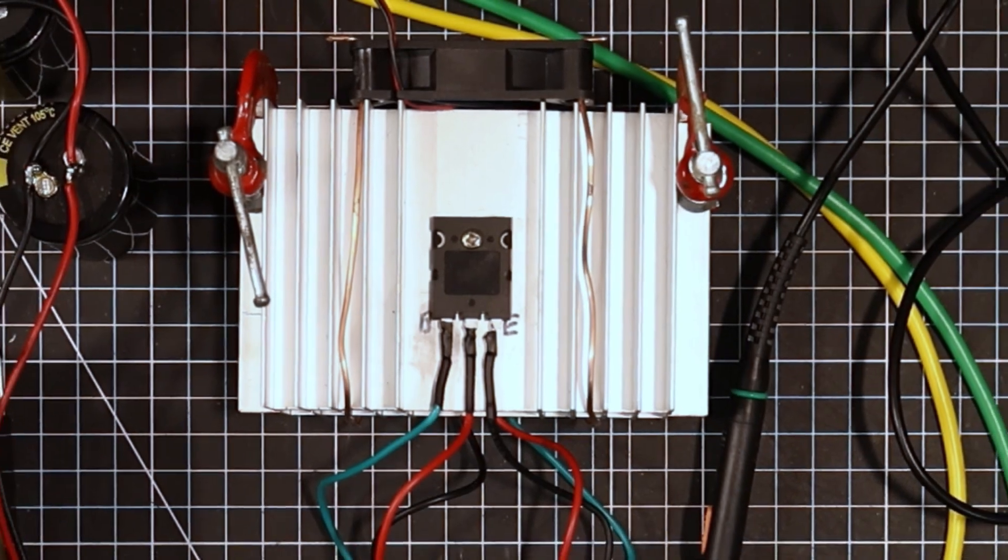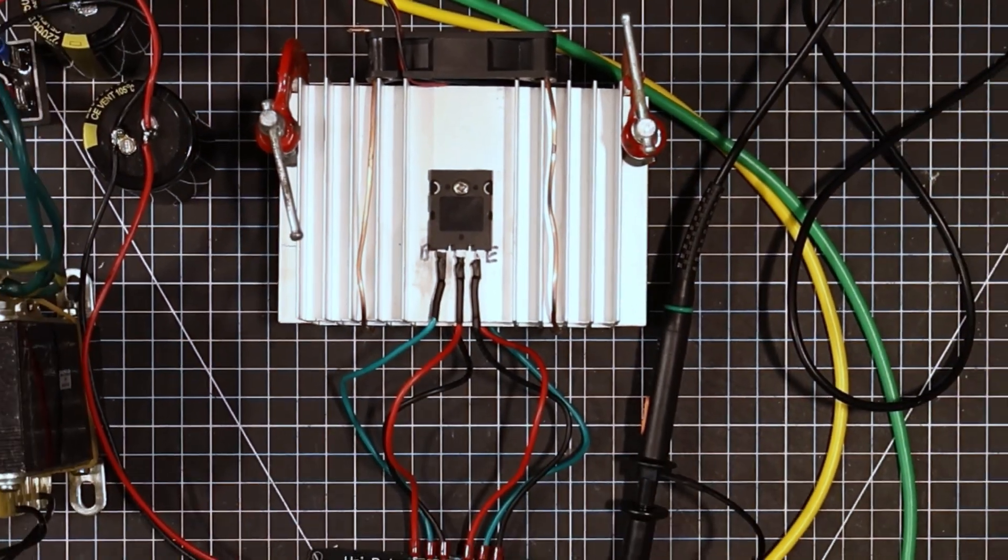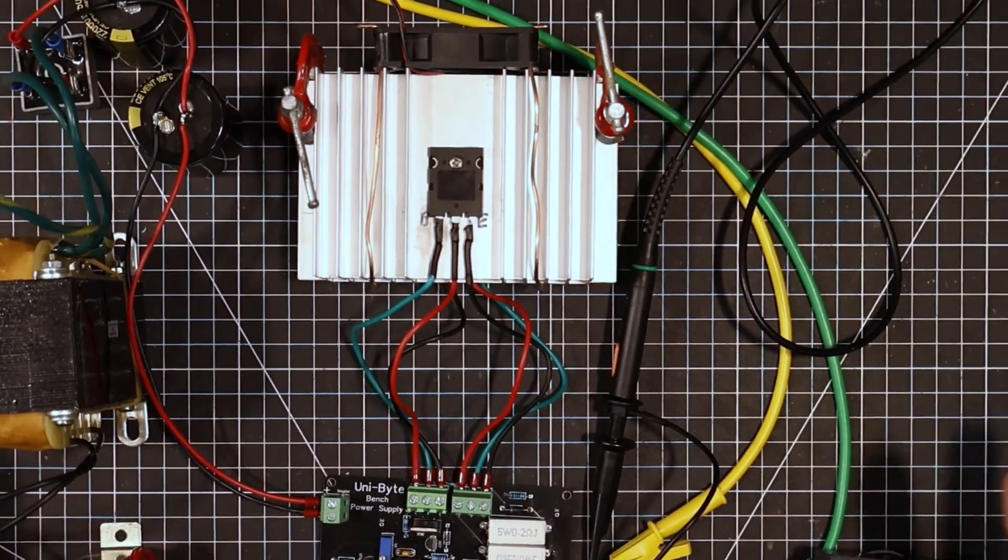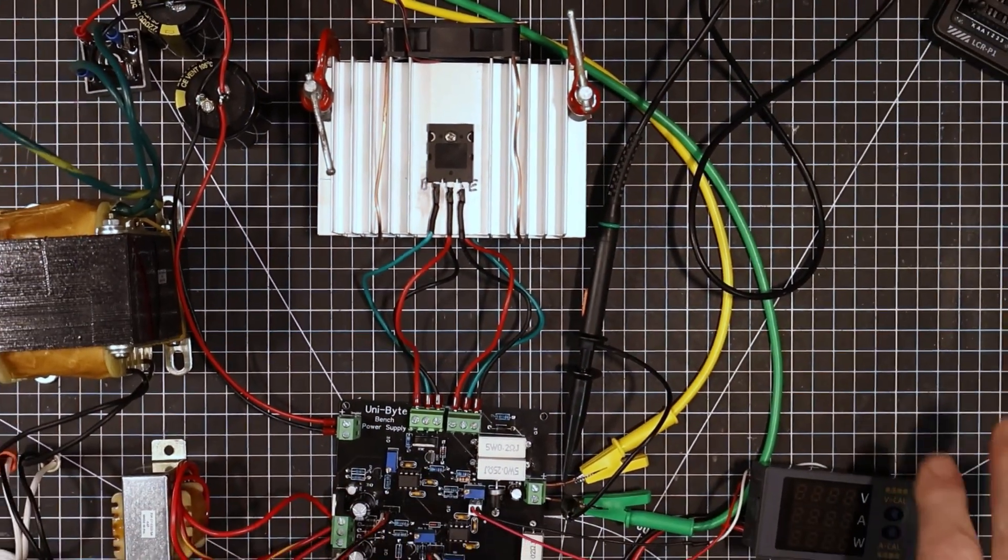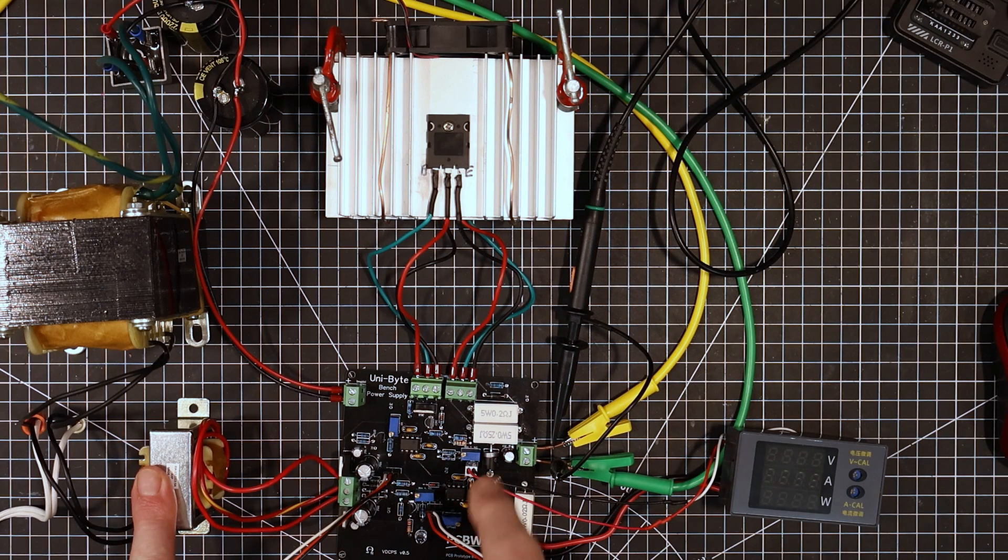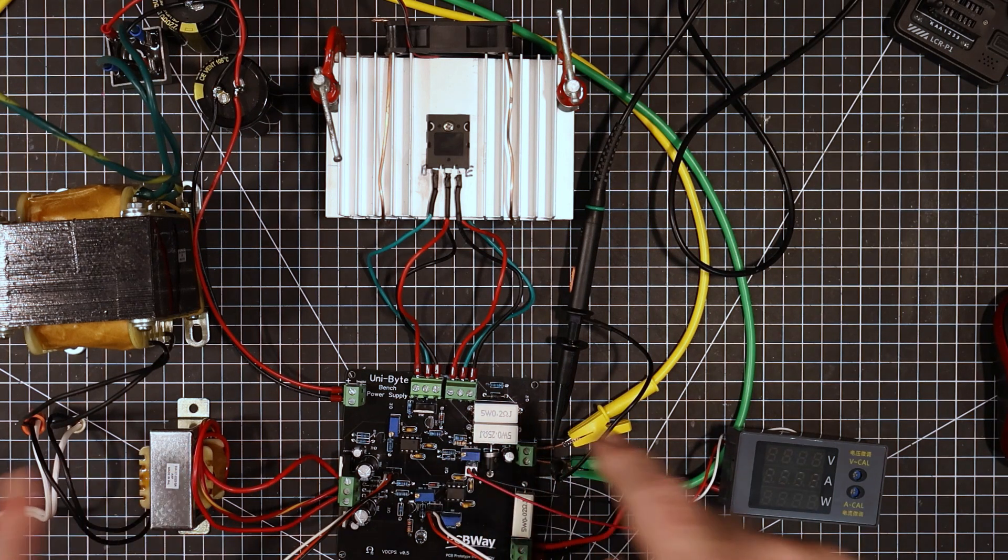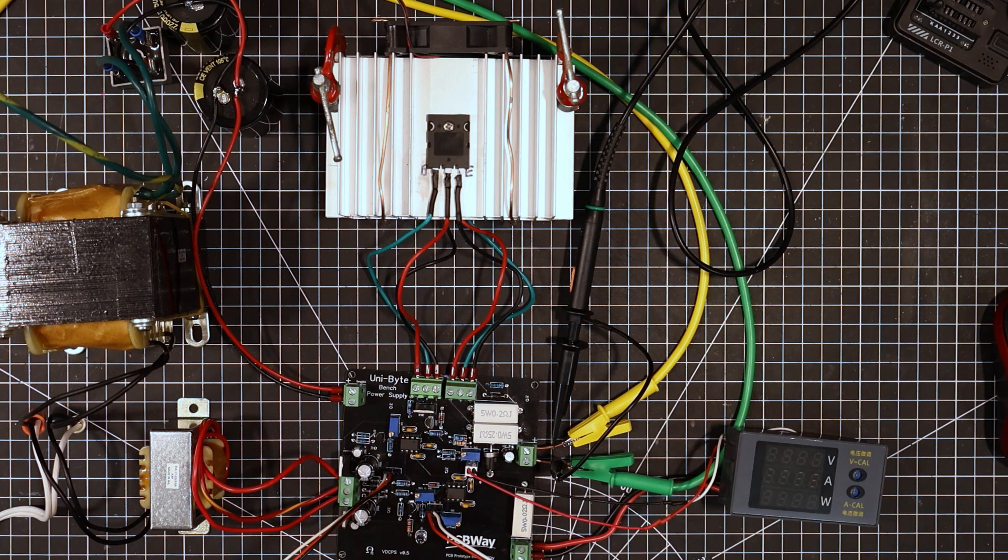Hey folks, welcome back to the lab. So here we are, we're back all set up again. I did find my little transformer and I found my big diode, so they're in place now.